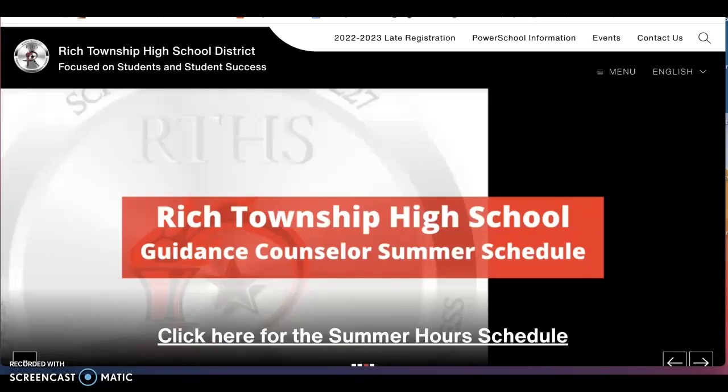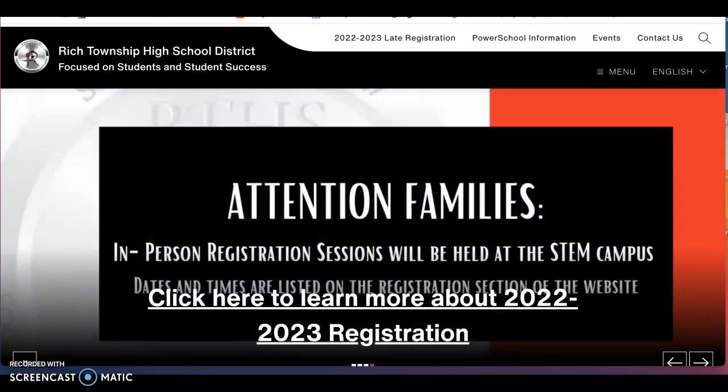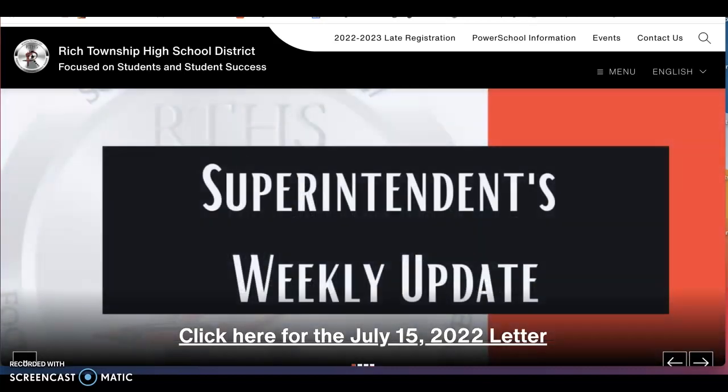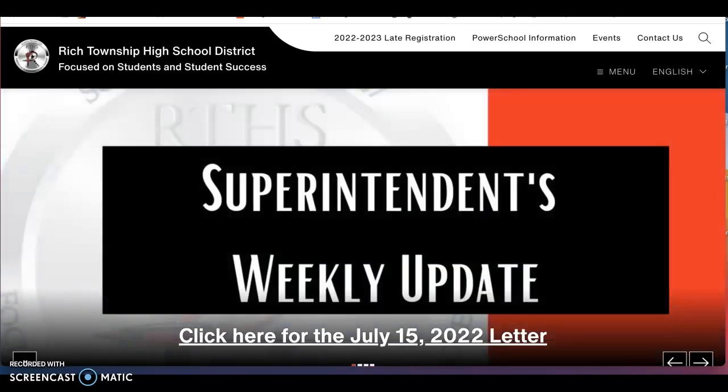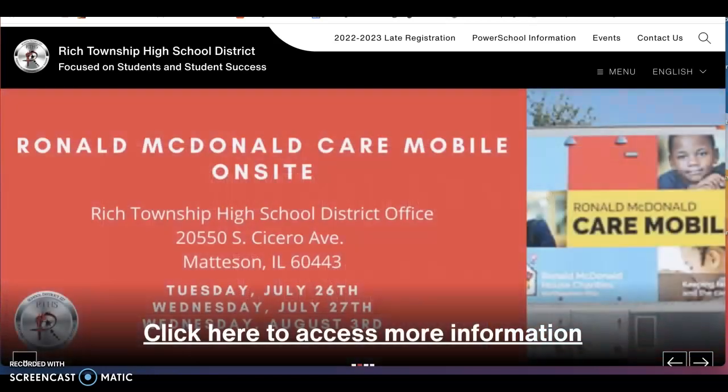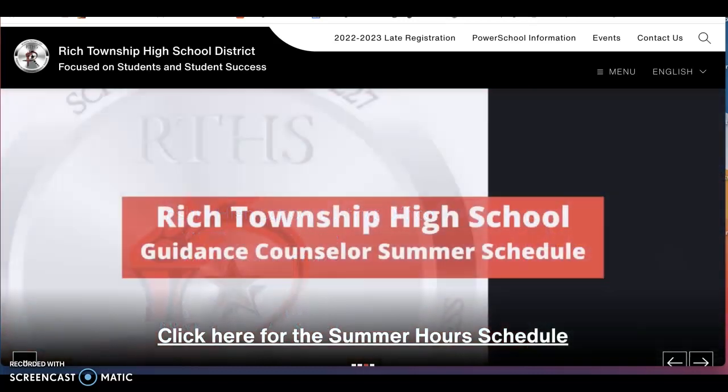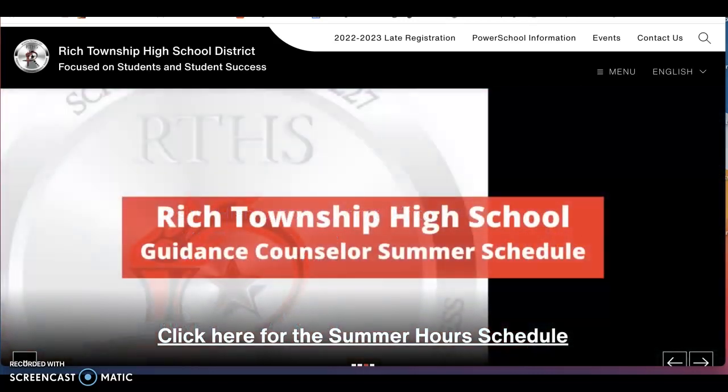To be best prepared to complete the registration process, I will walk you through the necessary documents to have ready, usernames and passwords needed, and about 45 minutes to an hour set aside to complete the task. I will also share some troubleshooting steps and supports if you experience any problems in the process.